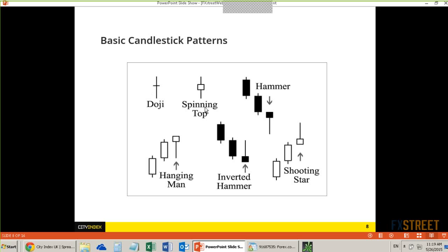Then we have hanging man and inverted hammers. Those are also valid candlestick patterns, especially if they occur near resistance or support. In the case of a hanging man, near resistance. In the case of an inverted hammer, near support. What we're looking for is a turn and a possibility for resumption of the trend after the pullback.